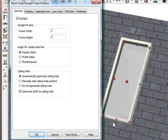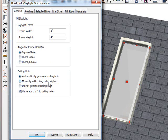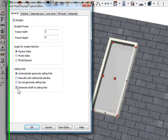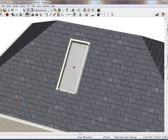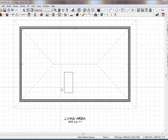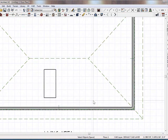If you do both, then it does one plumb and one square. You can choose to take off the automatic generated hole, or you can manually manipulate the hole yourself. And you can generate the shaft to the ceiling hole as an on or off option, which is all pretty easy and self-explanatory.